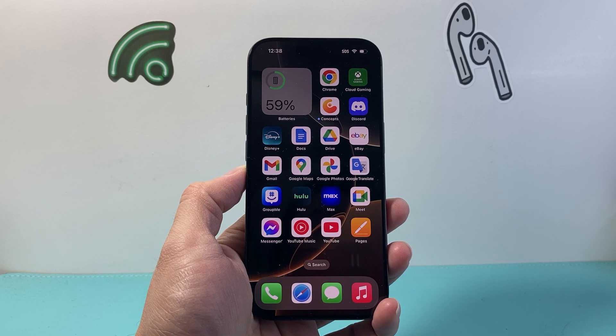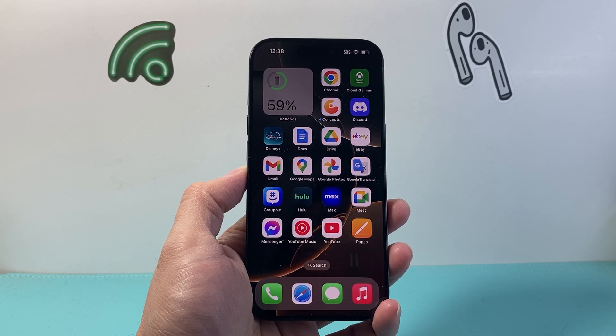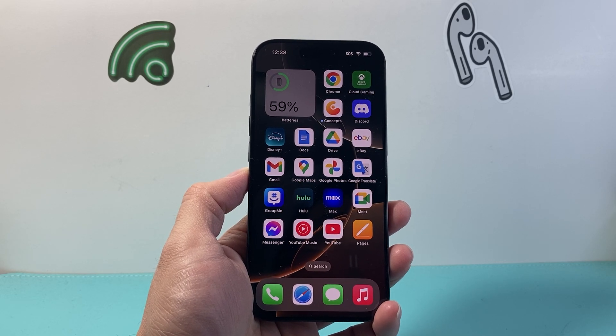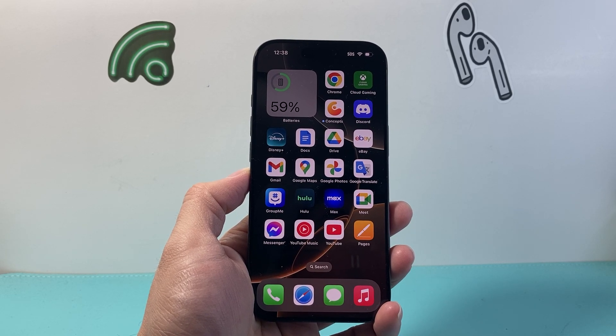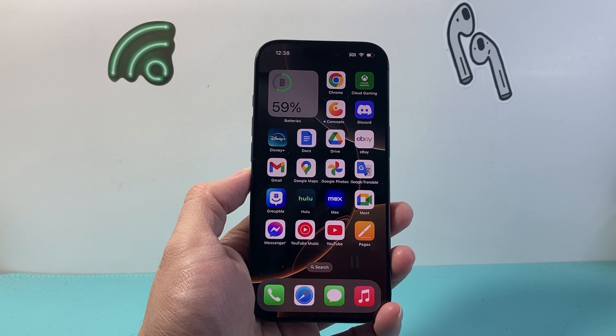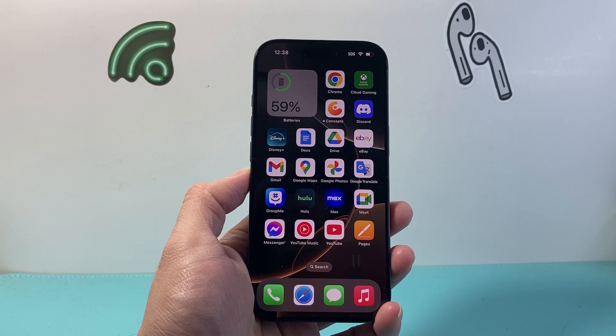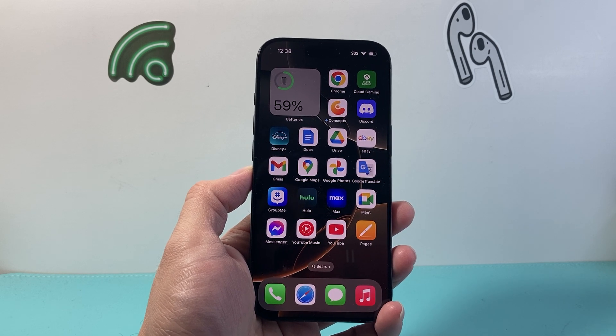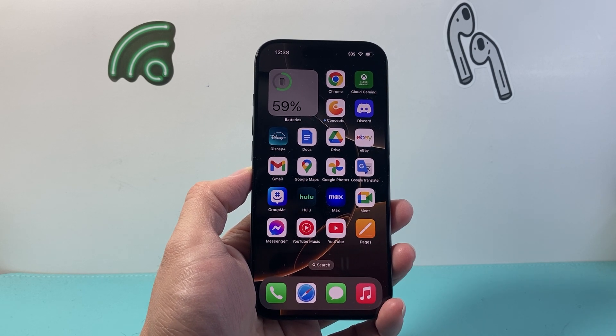Hey everyone, Tech Nomencher here with a video for you guys. In today's video, I'm going to show you how to turn off offload unused apps on your iPhone. So let's get started.